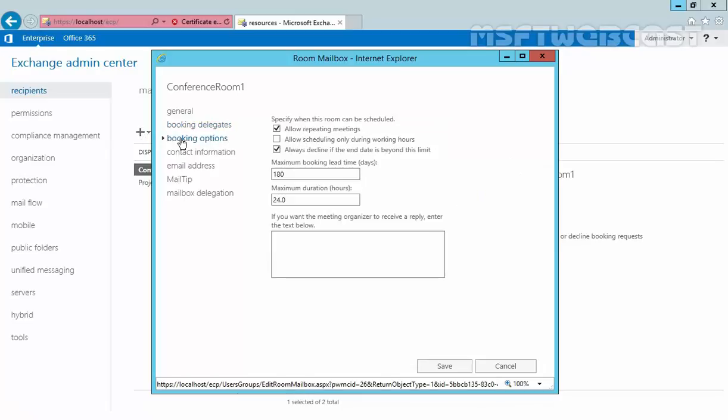Now click on Booking Options and here we have some more options. Using these options, administrator can define when the room can be reserved, how long it can be reserved, and how many days in advance it can be reserved. Default booking lead time is 180 days and the maximum duration is 24 hours. Now first of all, there is the option named allow repeating meetings. This setting allows or prevents repeating meetings for the room.